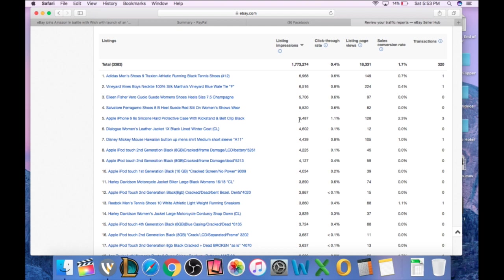The listing page views is where it actually gets clicked on. And then sales conversion is the percentage of the number of people who clicked on it versus the people who actually bought the item.